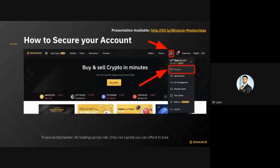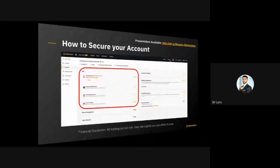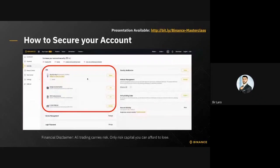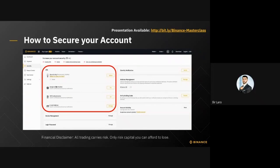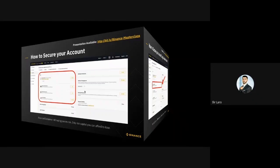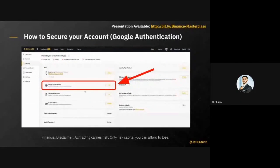Moving on to the first step — securing your account is pretty straightforward. Hover over your profile icon and click on Security. You can see there are four different ways to secure your account: security key, Google Authentication, SMS authentication, and email address. Your email address should already be done, so we're going to cover how to secure your account using Google Authentication.